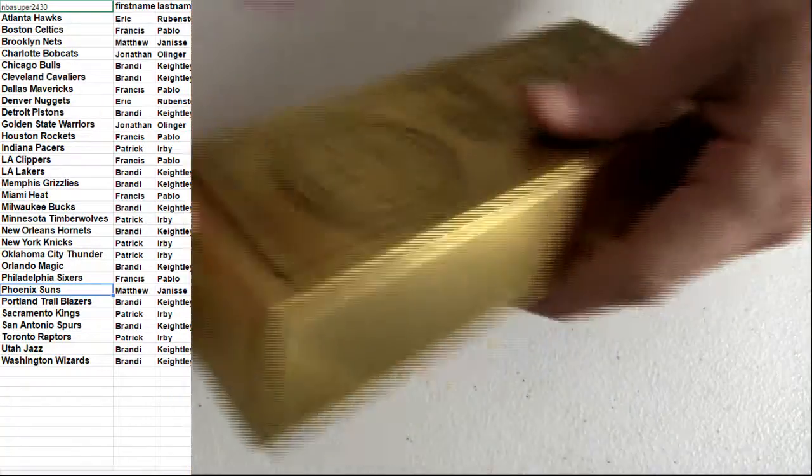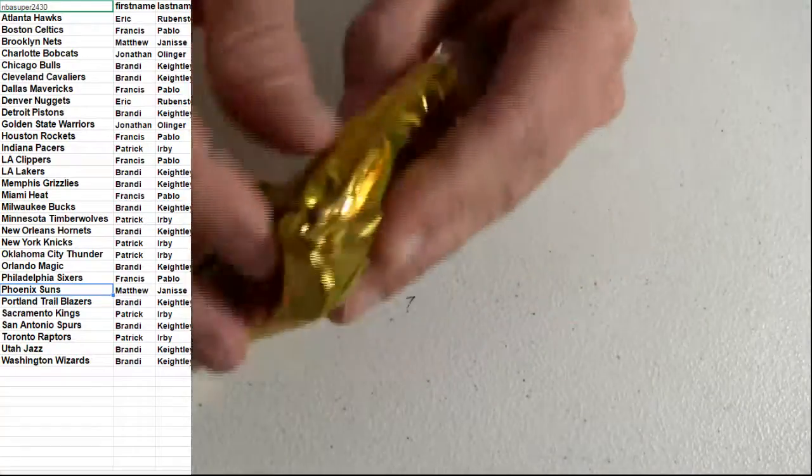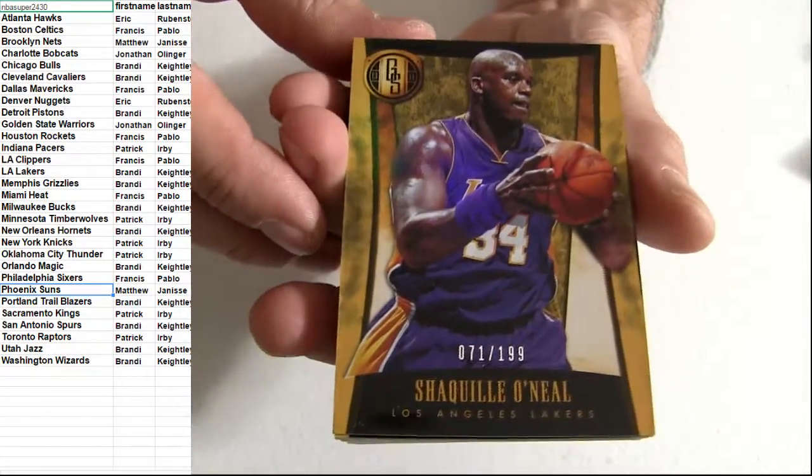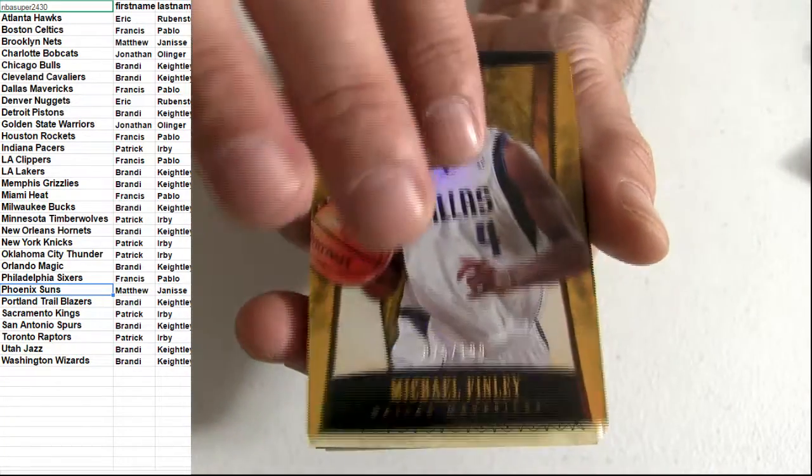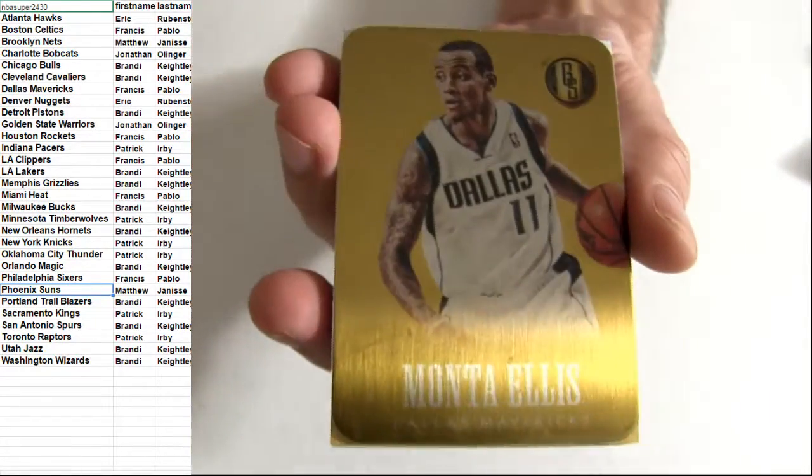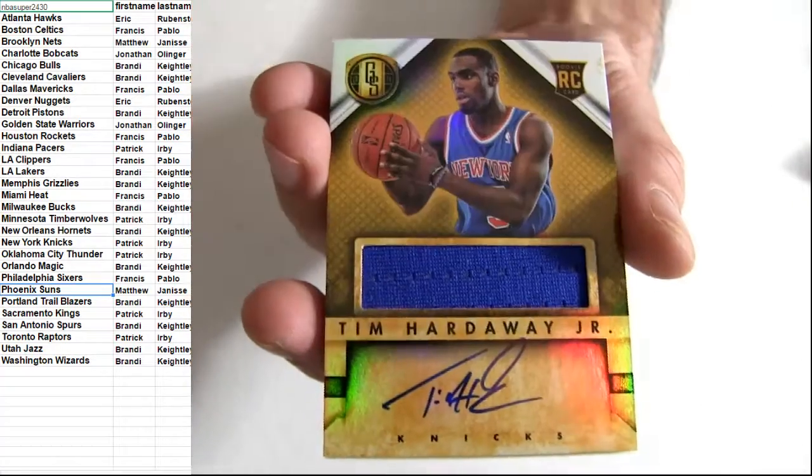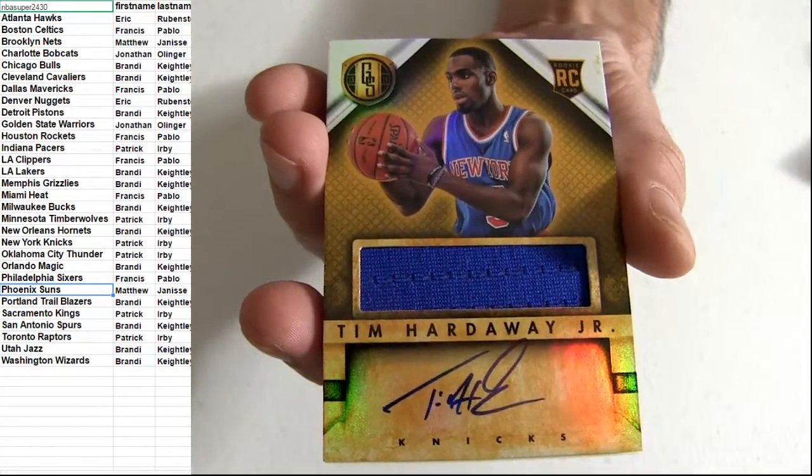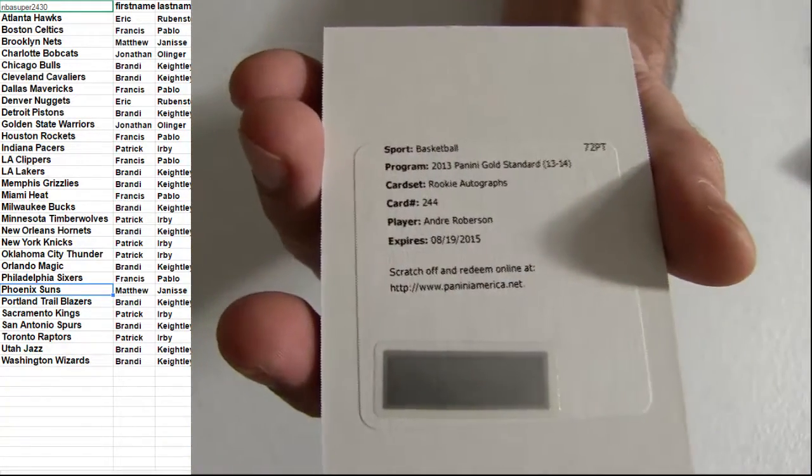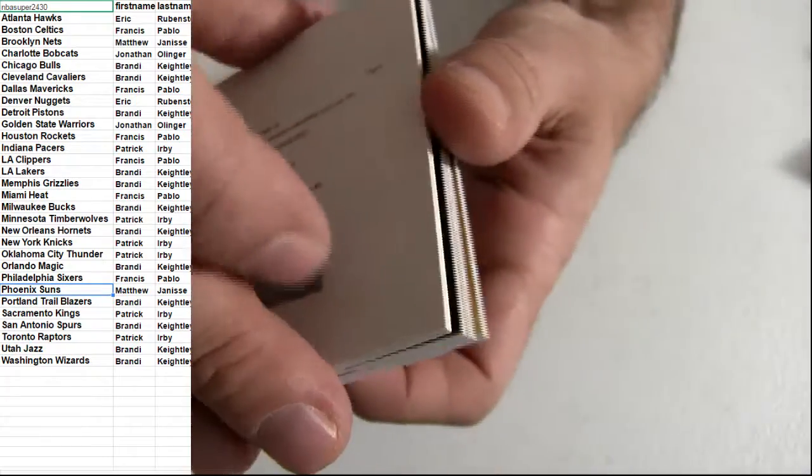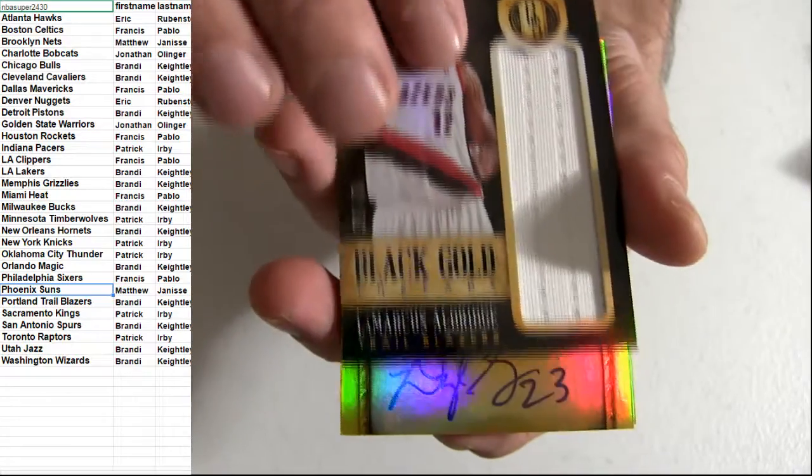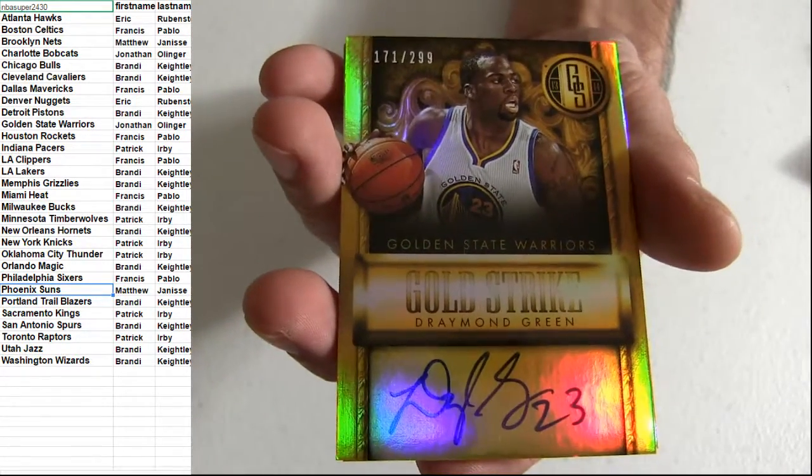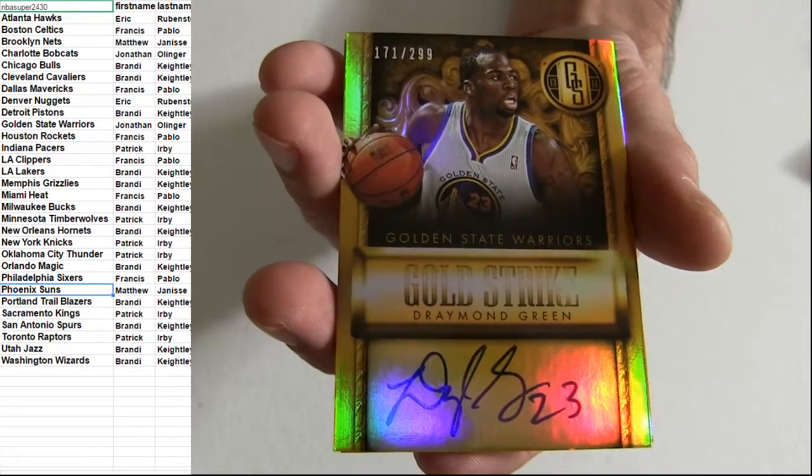13-14 gold standard, pulled an amazing box, the last box of that case was so sick. Shaq, Lakers, Suns, got Golden State, here's our medals, Magic, got the Lakers, second is Amante Dallas. Dallas, Hardaway Jr., got the next hit, auto jersey, Andre Robertson, rookie auto. Lamarcus Aldridge, 49 for Portland Jumbo. Ooh, Draymond, dropping out 13-14, 299, got the Golden State pickup.